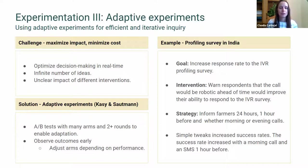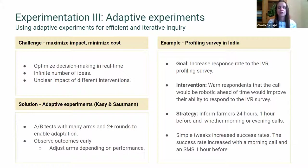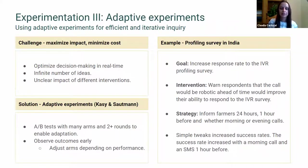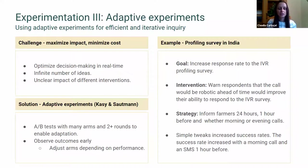We were testing if warning respondents ahead of time that the call would be robotic — instead of a person — would improve their ability to respond. Different arms tested warning timing: 24 hours in advance or one hour before, and morning or evening delivery. The experiment stopped when we reached 10,000 farmers — the predefined number. We found that success rates increased with morning calls and SMS one hour before, showing that simple tweaks such as a change in the time of day or day of the call can increase success rates substantially.